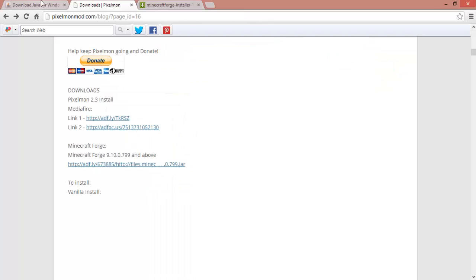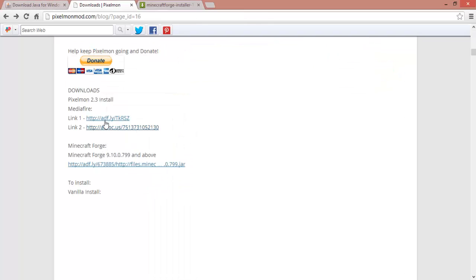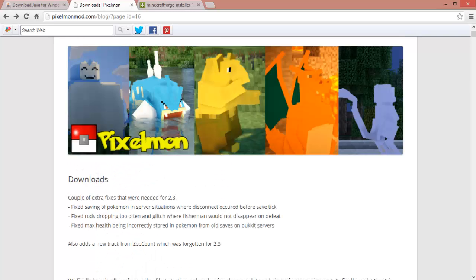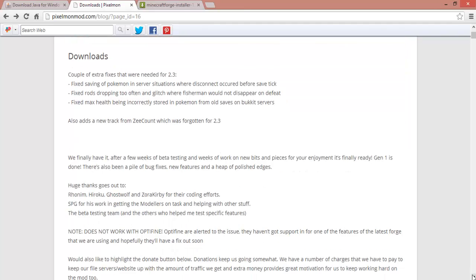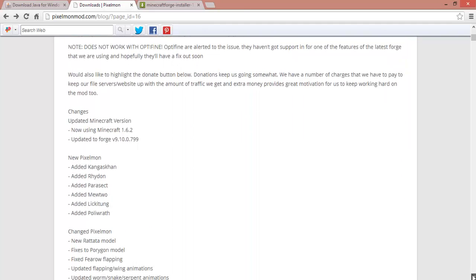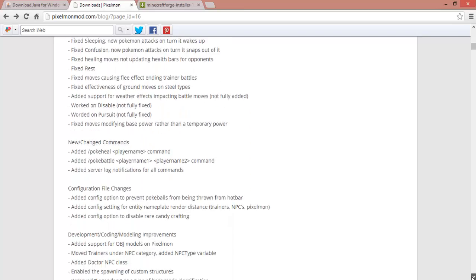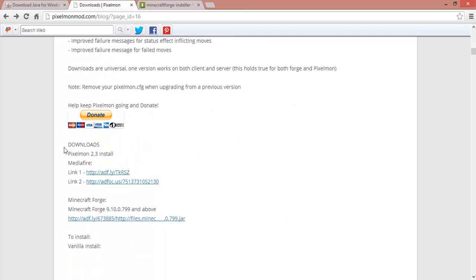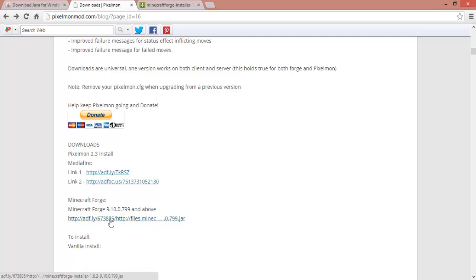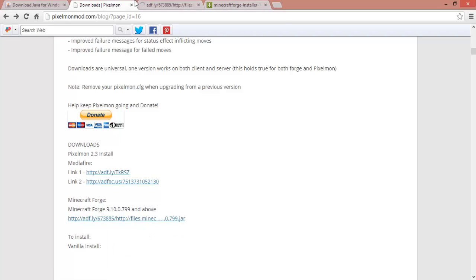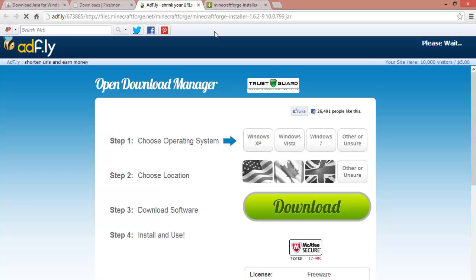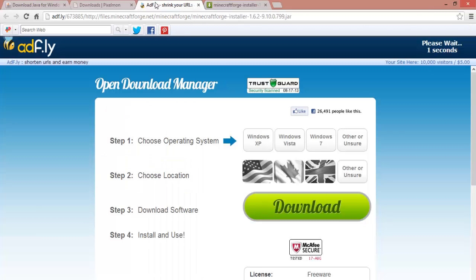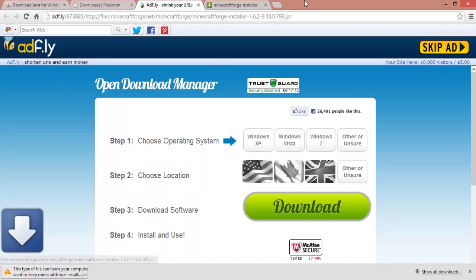So first thing you want to do is download this. You start up here. If you click on the link in the description, you can go down here, just keep going. And it shows you all of the things they added so you can read all of those. If you keep going down, it says downloads.